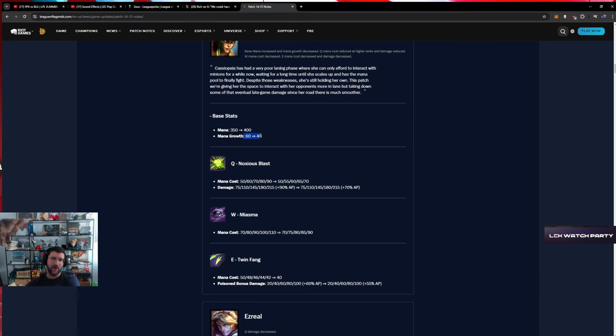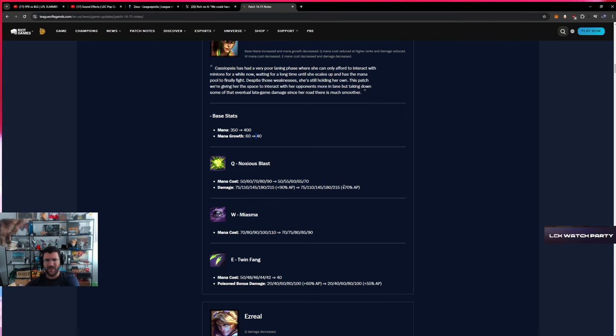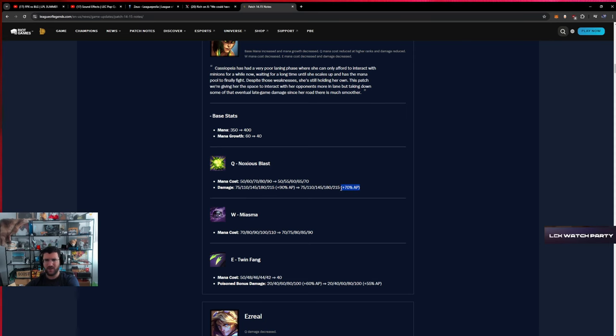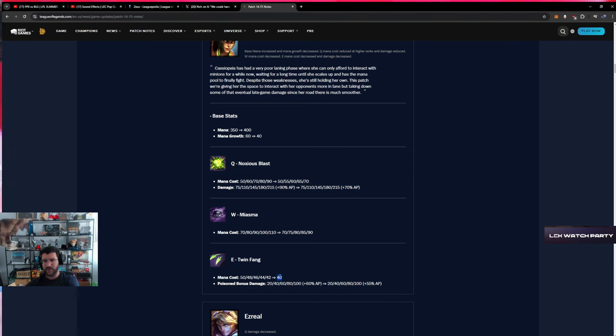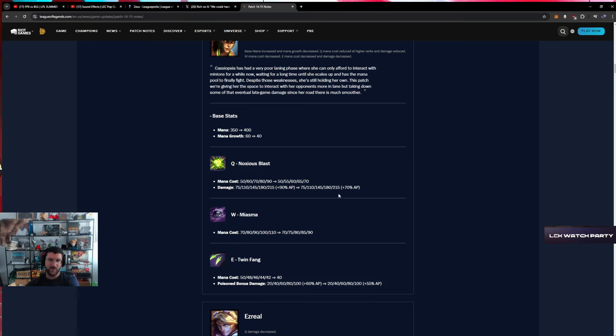I think Archangel is still going to be the buy, so I think these changes don't matter. And if anything, the mana growth down is just sad. AP scaling down on Q as well. The only benefit maybe is you can start Doran's Ring and still find lethal angles with the 40 E mana cost. That's the only thing, but I don't think this makes me excited about Cassio.